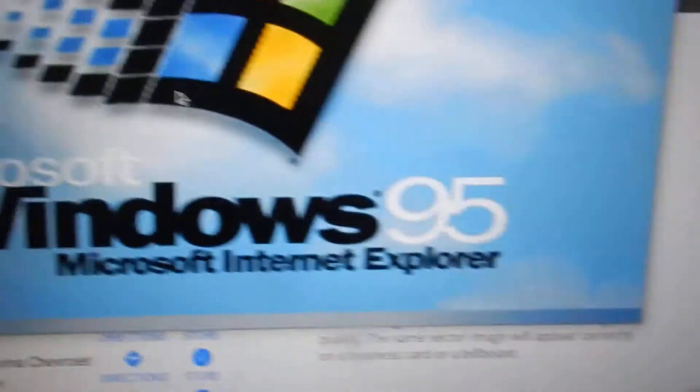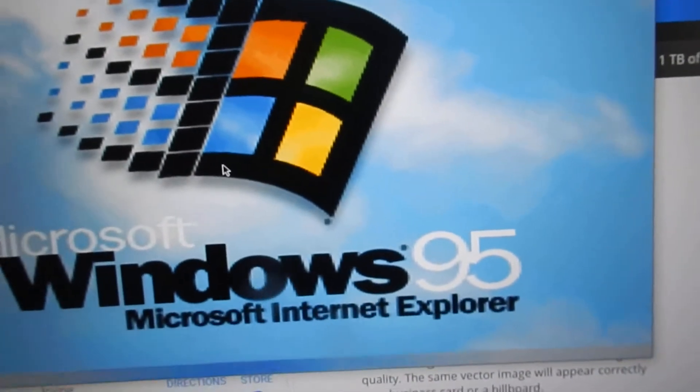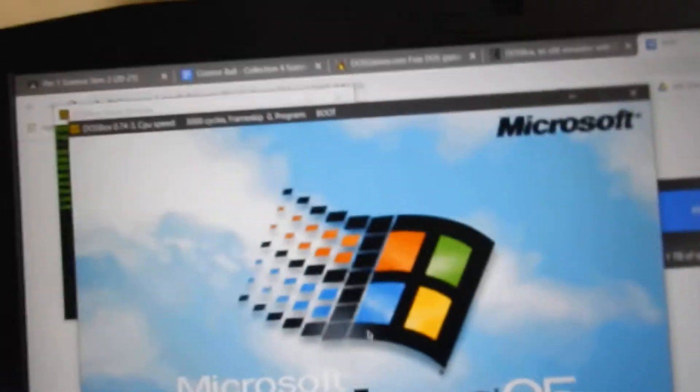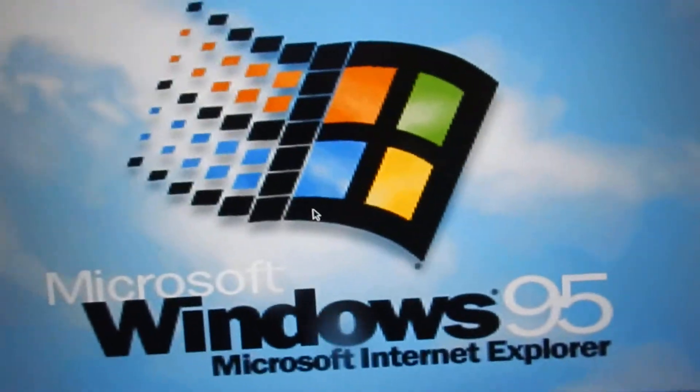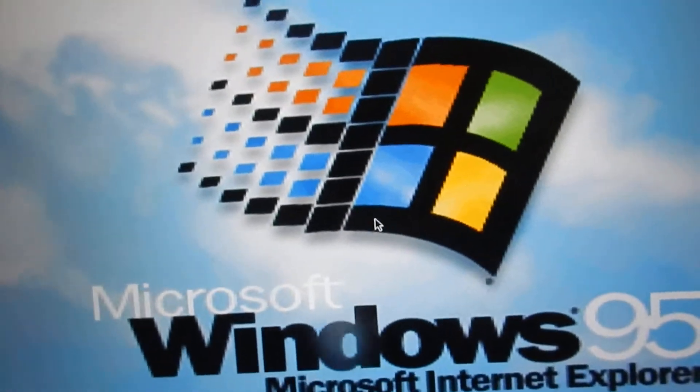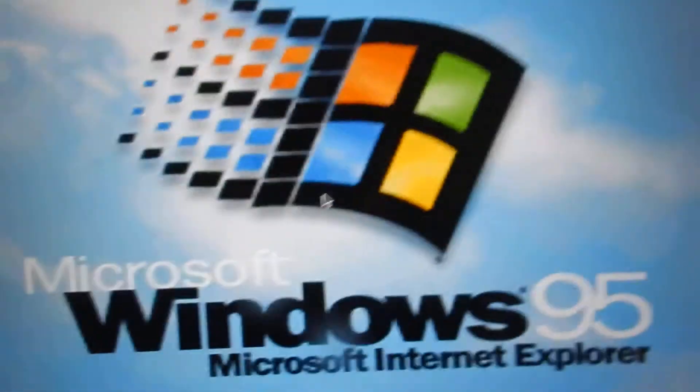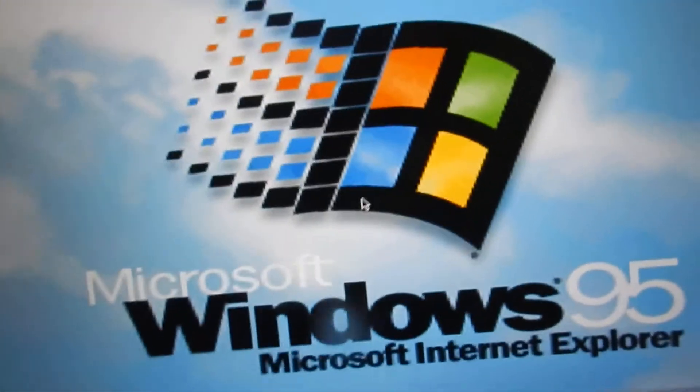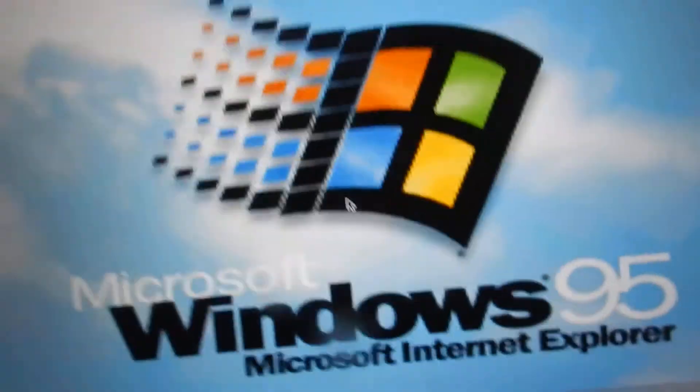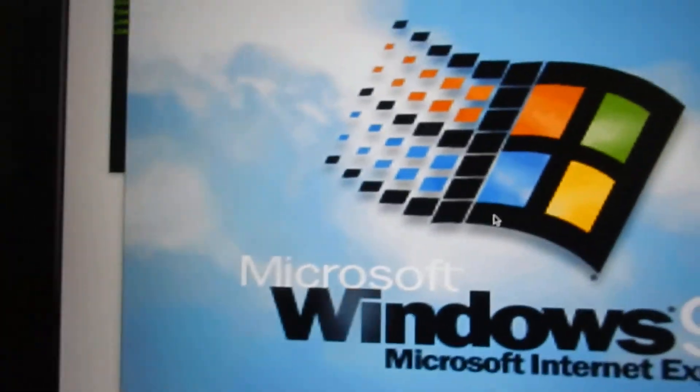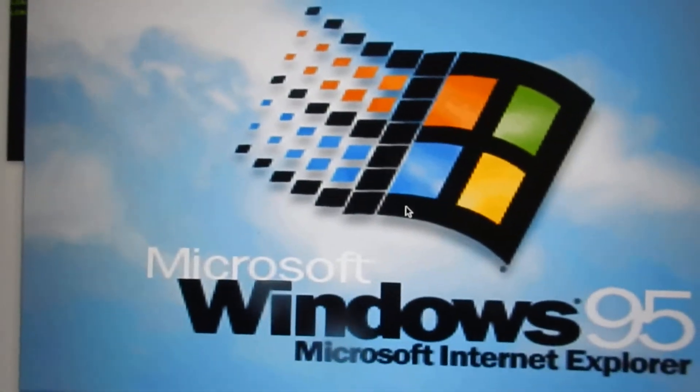But before we had Windows 10, we had to use Windows 3.1. It's really different, you'll see once you see the video. Anyways, goodbye people, see you in the next video.